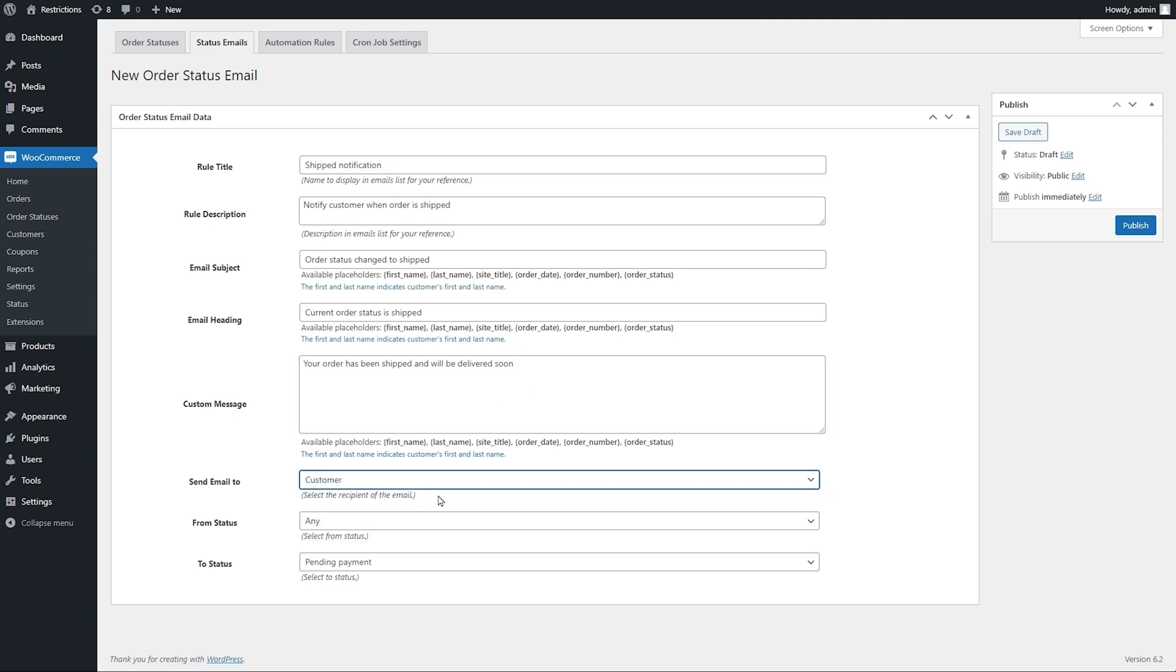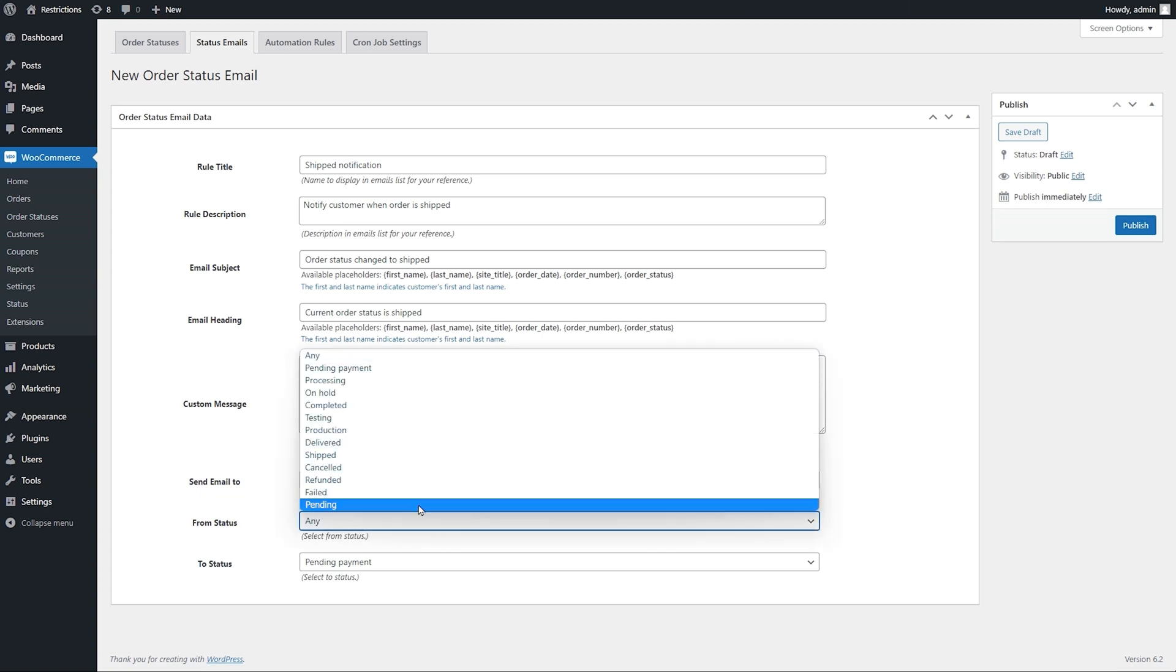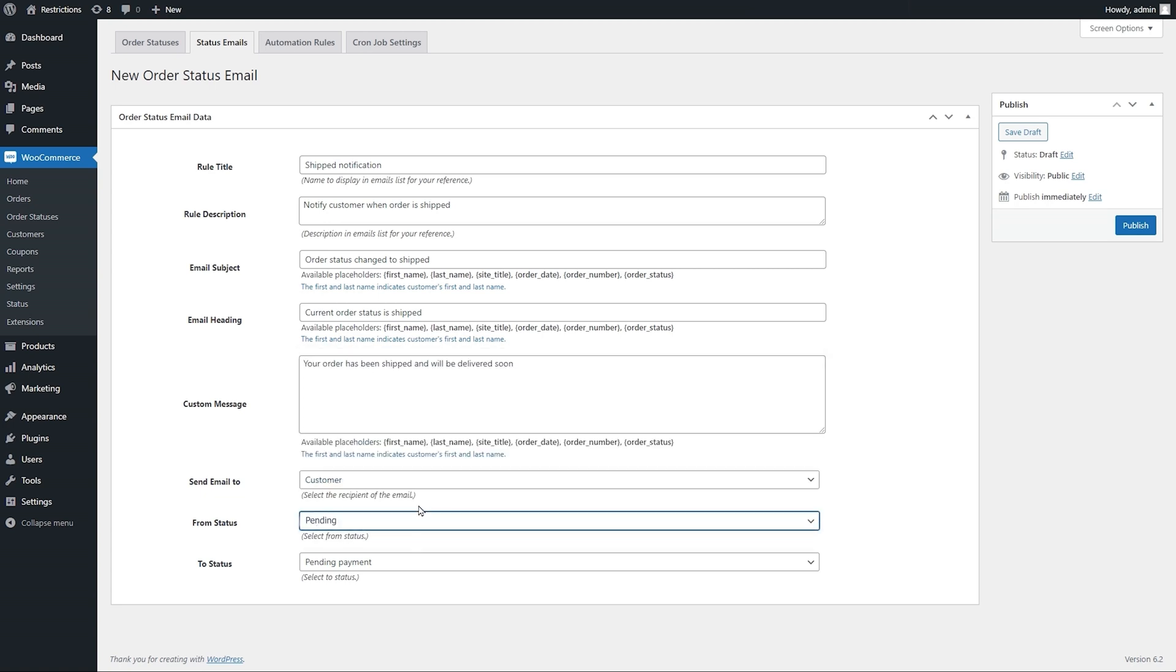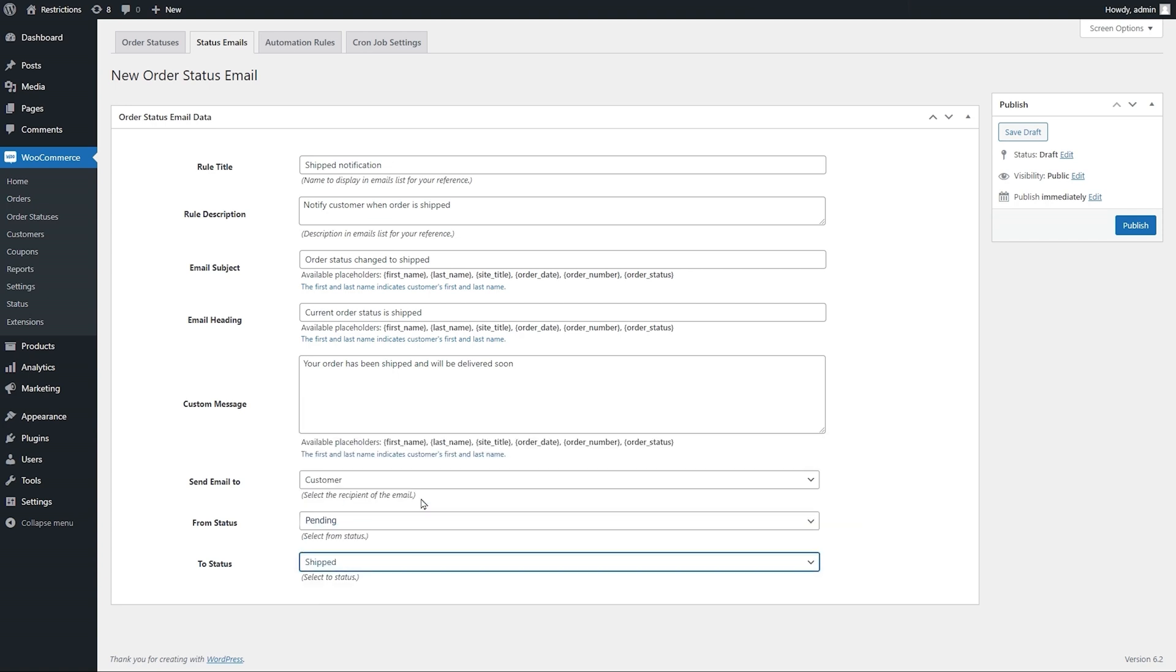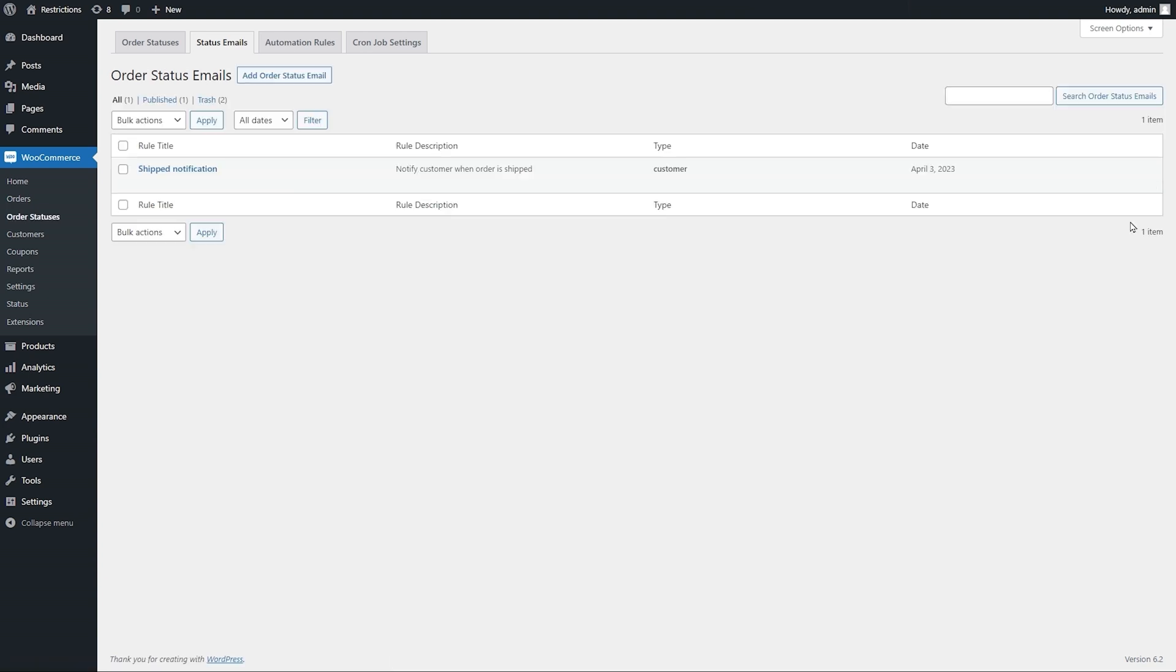Specify from and to status. The extension will trigger this email when the status changes from let's say pending to shipped. Now let's go to the second important feature of this extension.